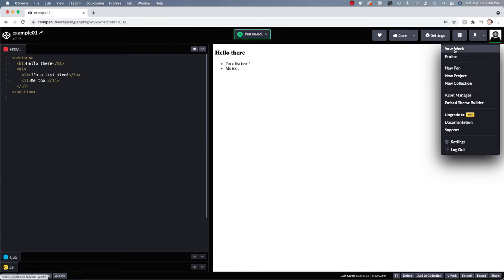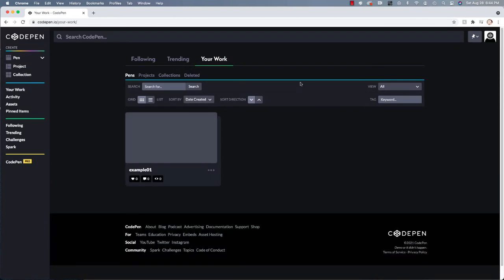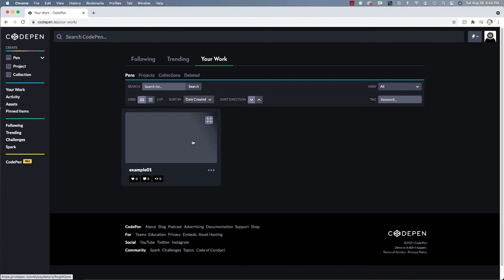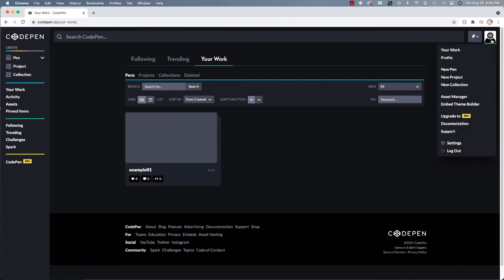And then you have your ability to actually go ahead and manage your own CodePen account. So if you go to your work, it's going to show you all of your pens. So you can see I have example one. That's the only pen I've made so far. So it's the only pen that's going to be saved here. But this is where you'll be able to access any work that you do.